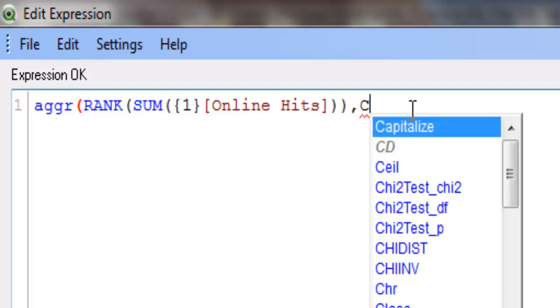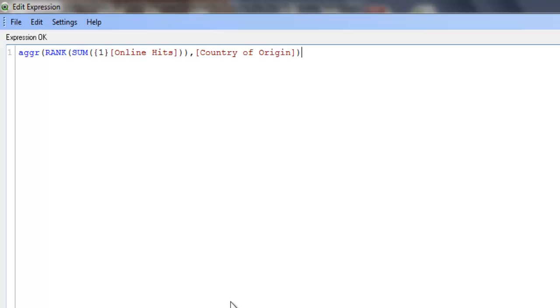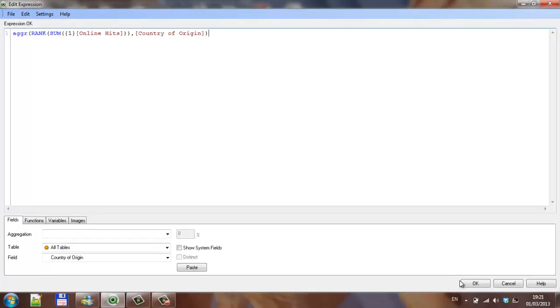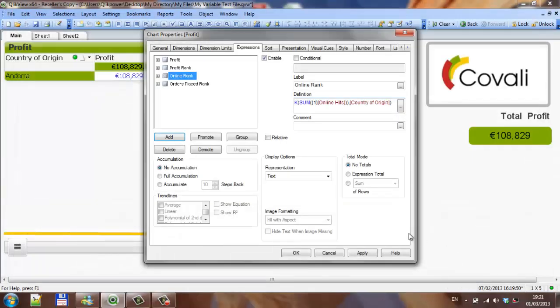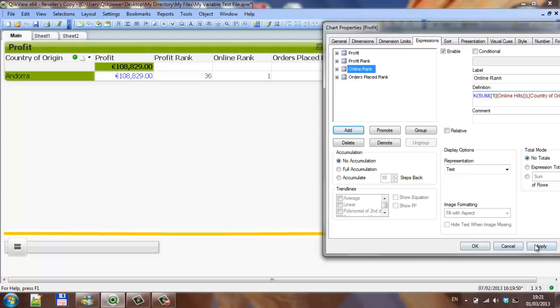comma and country of origin. Again, if I scroll over and click Andorra, you'll see the online rank is 28.